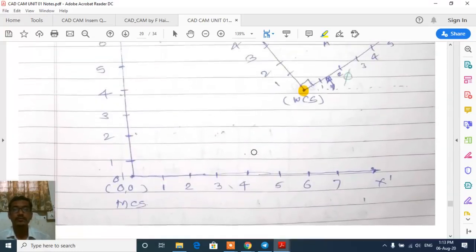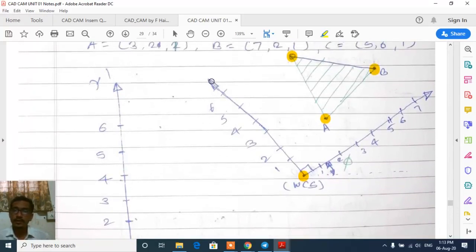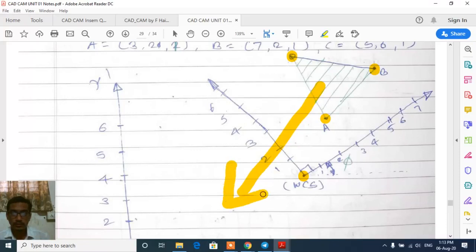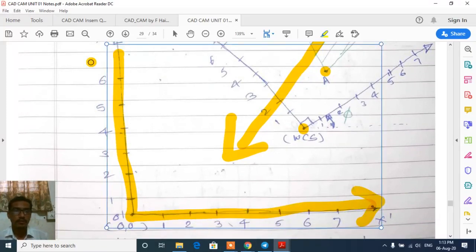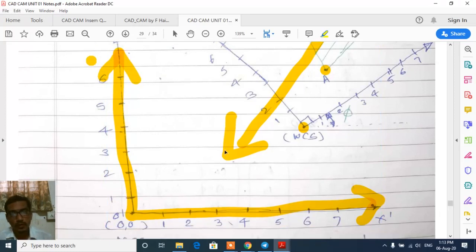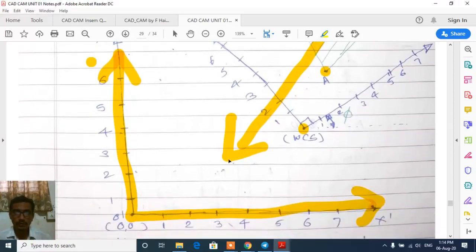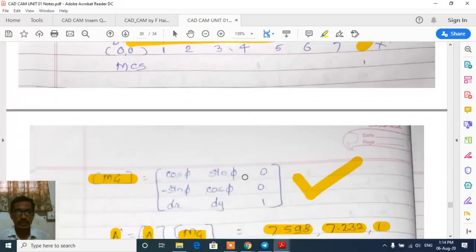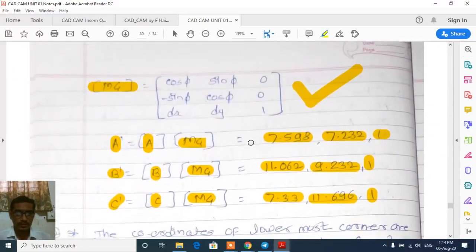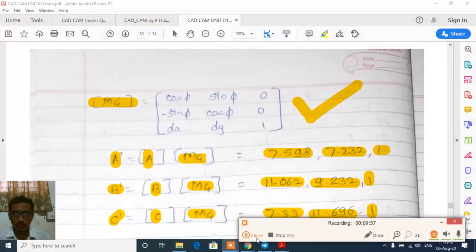In this problem, one geometry was given in the working coordinate system and our aim was to find the coordinates of the same geometry with respect to the model coordinate system, so that the database can be stored into the software of our computer system. In this way we can solve problems on general mapping or geometric mapping, and we will also see a few more problems on this topic.